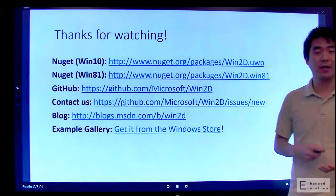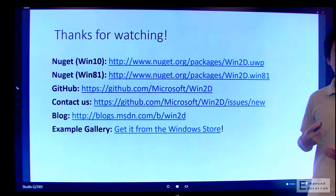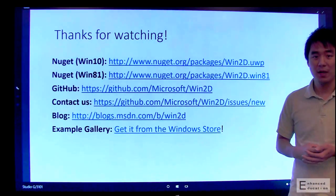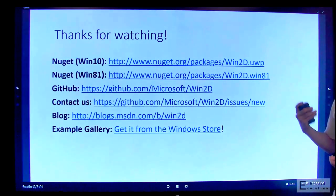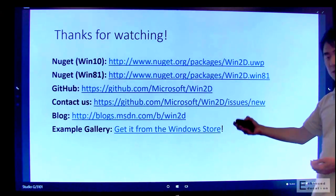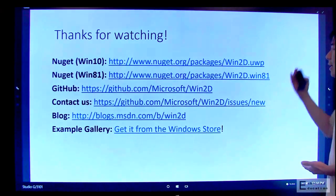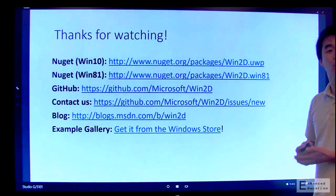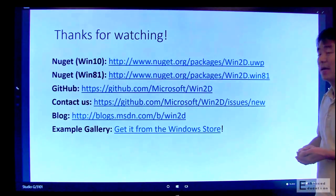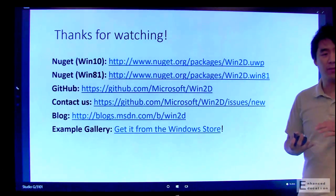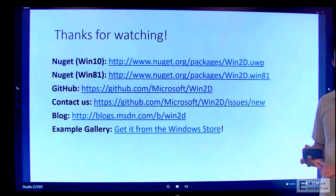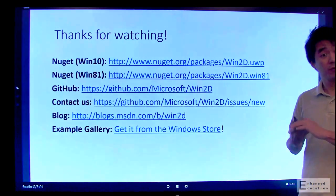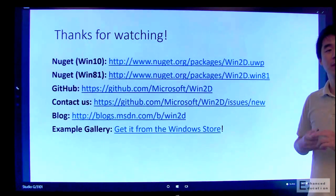So hopefully by now you've gotten a taste of what Win2D can do for your applications. We encourage you to try out the example gallery, download it from the store, run it on your devices, use Win2D in your Windows 10 or Windows 8.1 applications, and send us feedback. If you have questions or comments, bug reports, feature requests, or if you have code patches that you want to submit, send them our way.